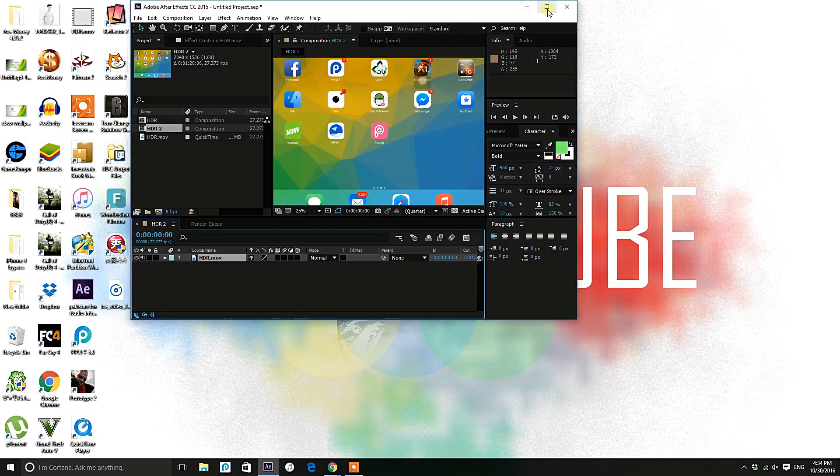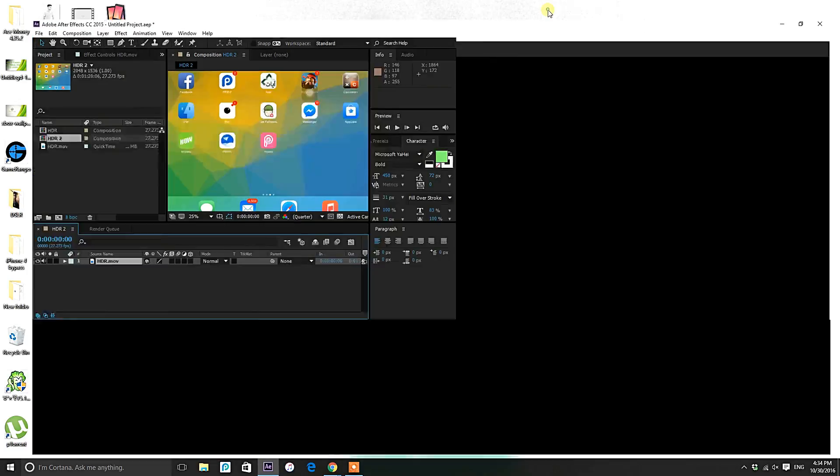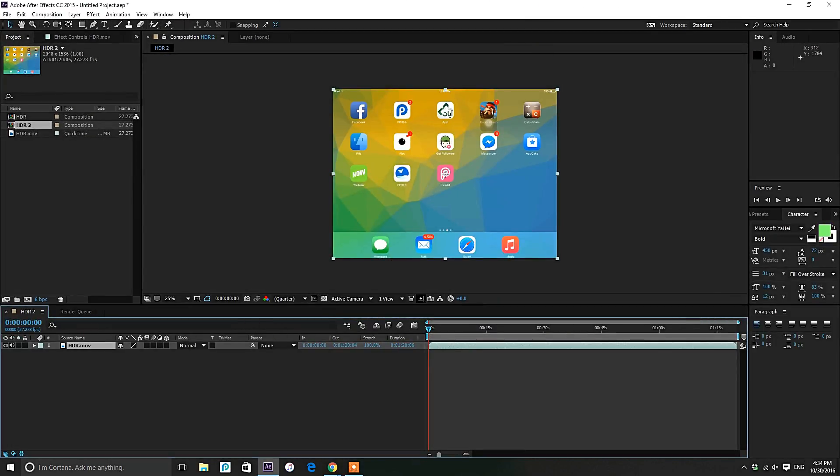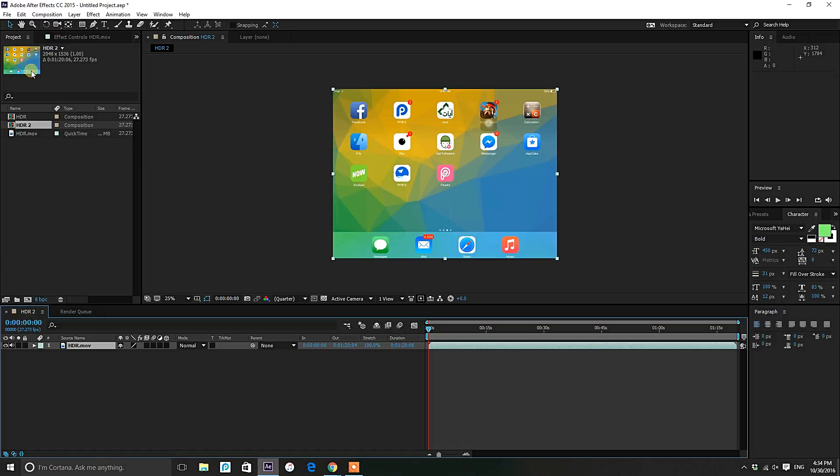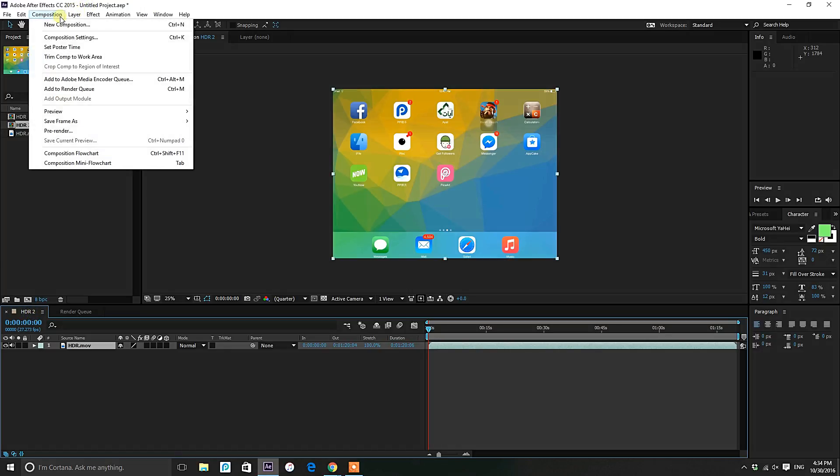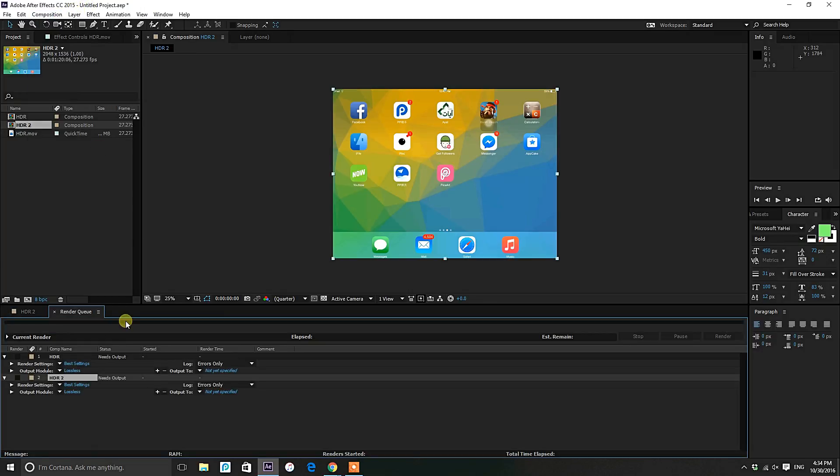Now go and add your video to render queue. If you don't know how to do that, just click on Composition and click on Add to Render Queue.